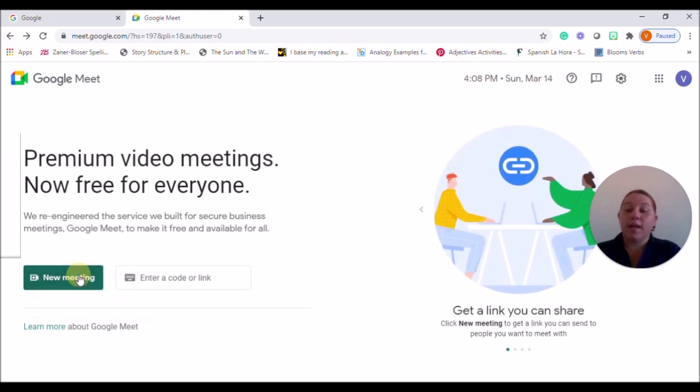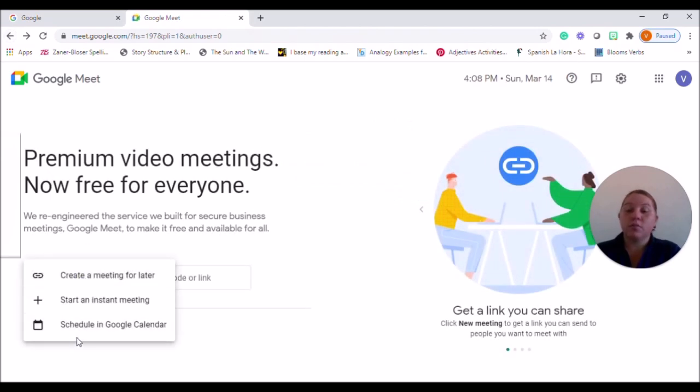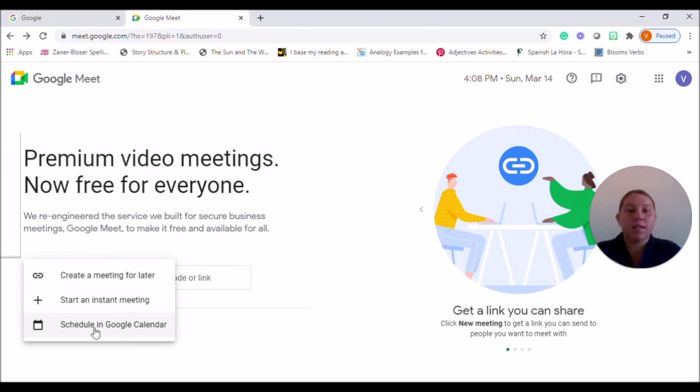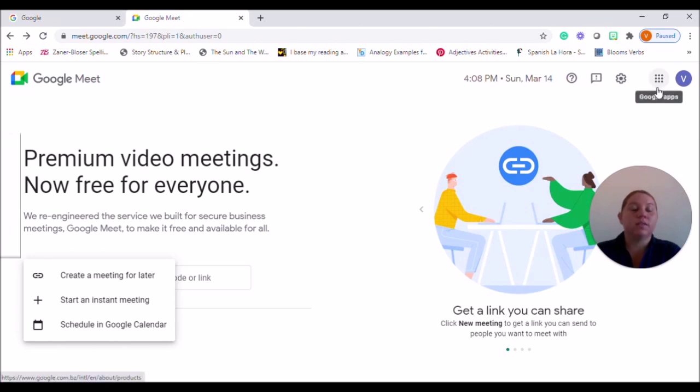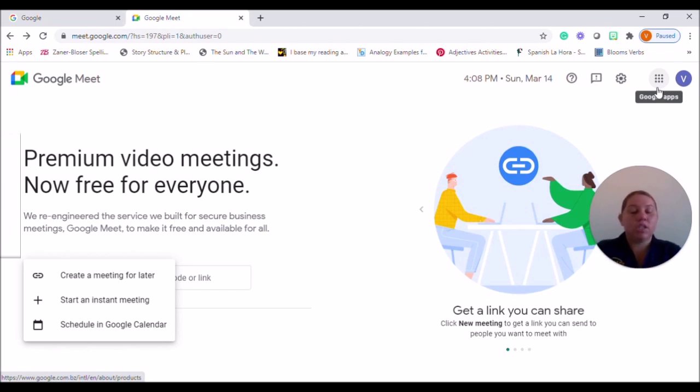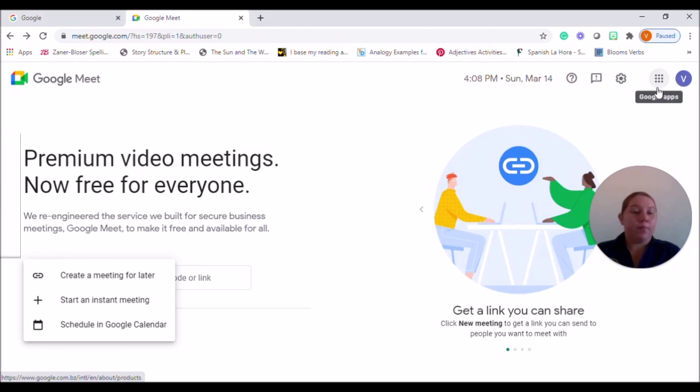Another way is actually through scheduling on the Google Calendar. And the next time we meet, I'm going to be taking you through accessing the Google Calendar through your Google Apps Waffles and setting up that meeting so that it is there for your students. They get a notification and you have it set up to get started at a certain time each day.